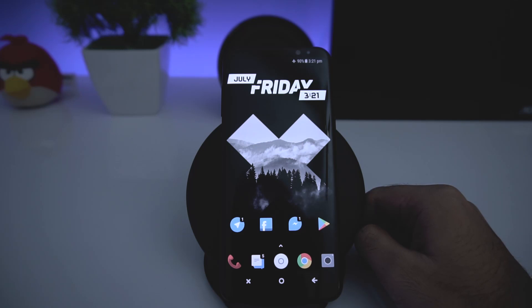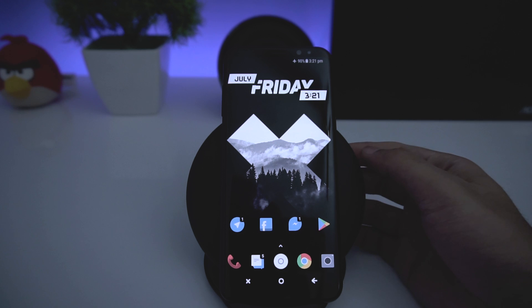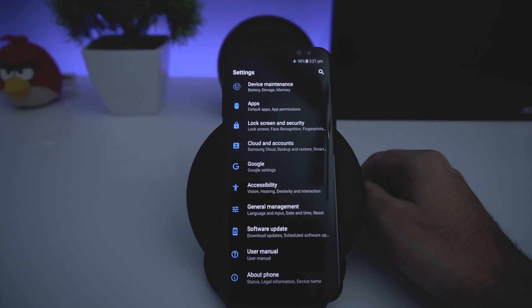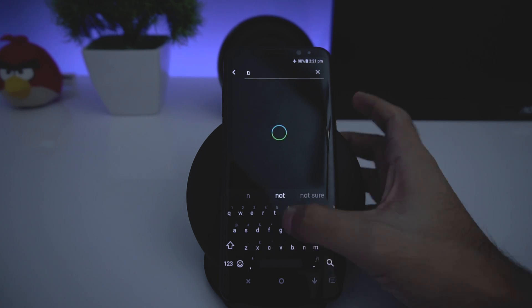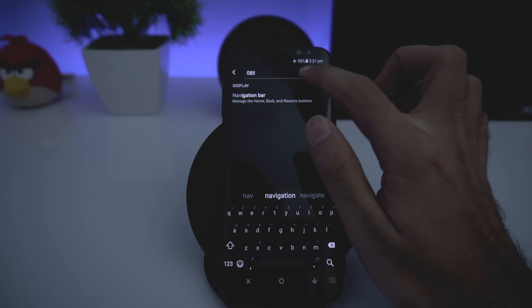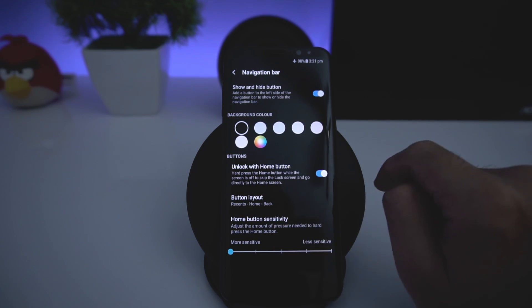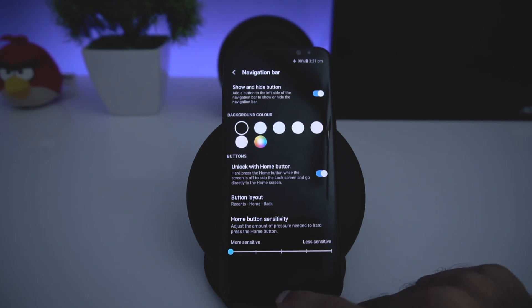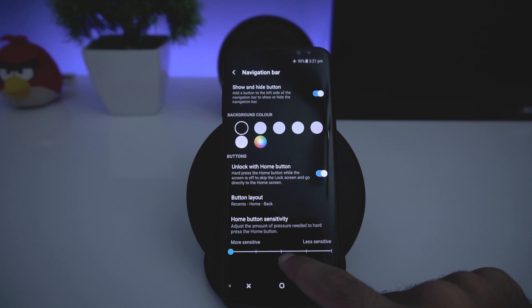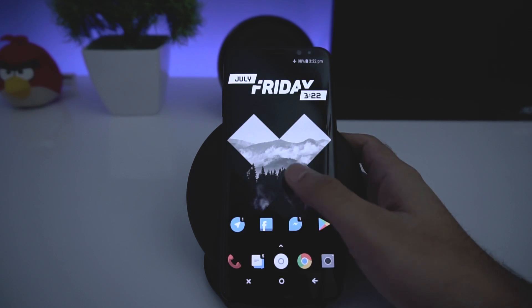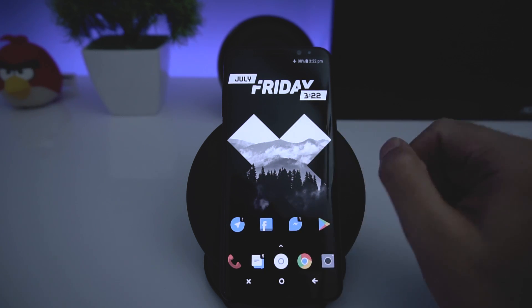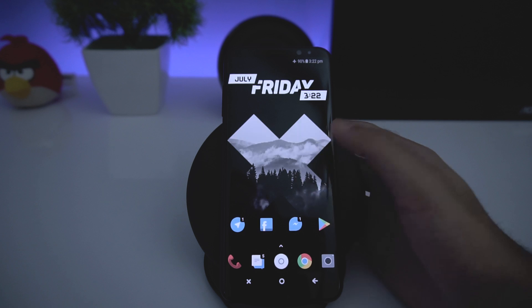The last thing: to unlock your phone by pressing the home area, go to Settings and search for Navigation Bar. You'll find a setting called Unlock with Home Button — enable this and increase the sensitivity to maximum so you don't have to press harder. Now you can unlock your phone just by pressing the home area. It's easier than using the fingerprint sensor, iris scanner, or PIN — if you don't use any security feature, it's very simple.